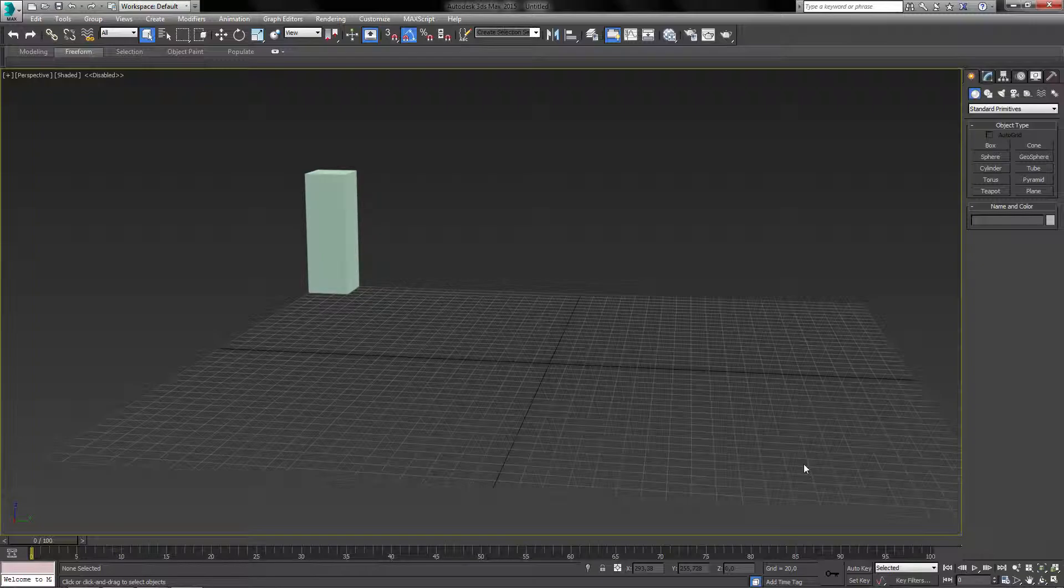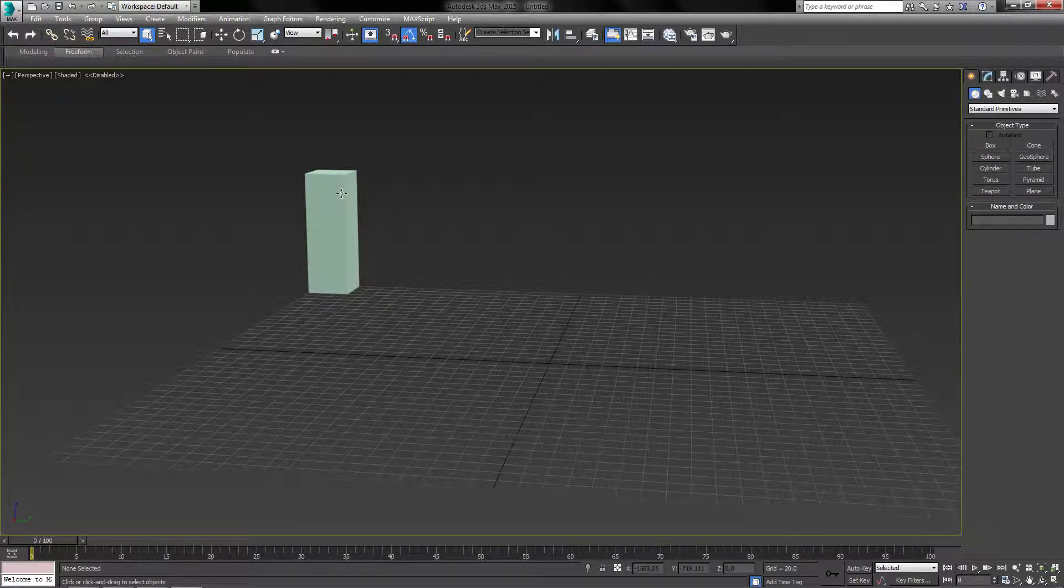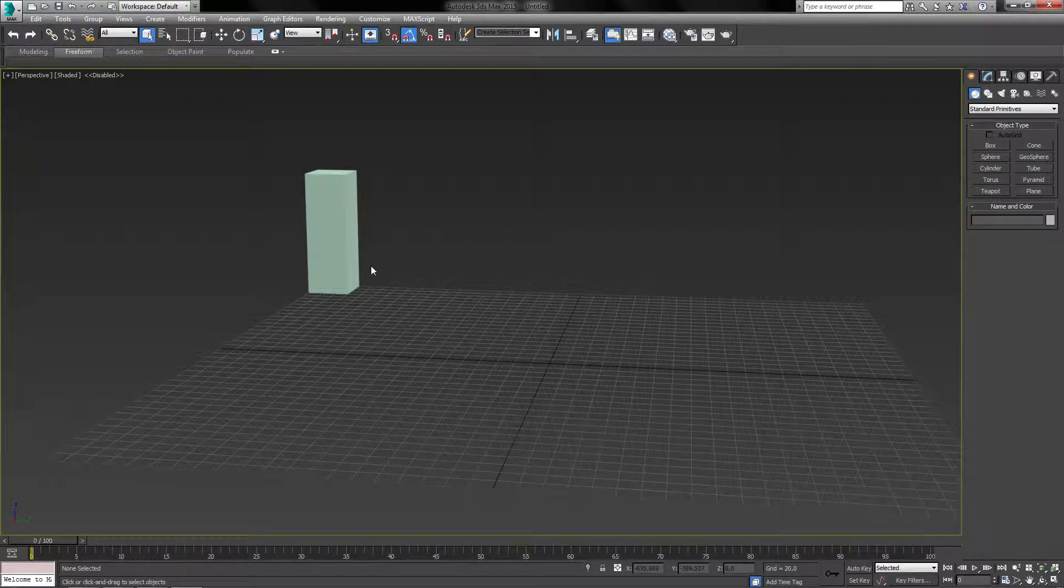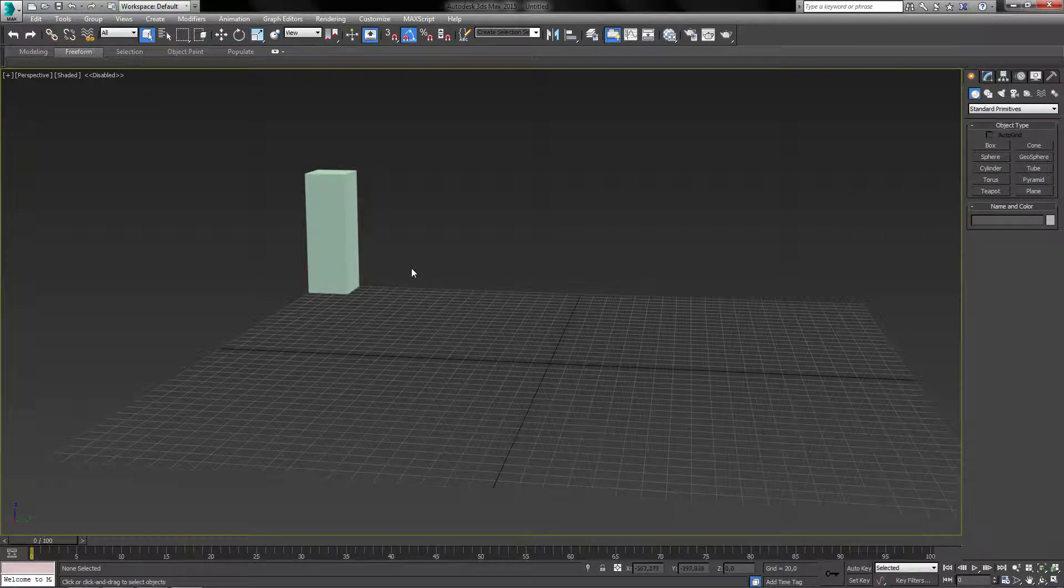Alright, so you might see that my startup screen looks a bit different from maybe yours or someone else's. I have a little box up here in the corner and that's my personal preference. I've saved this as my startup screen. So whenever I start up 3ds Max, this is going to be the screen that I'm going to be seeing.